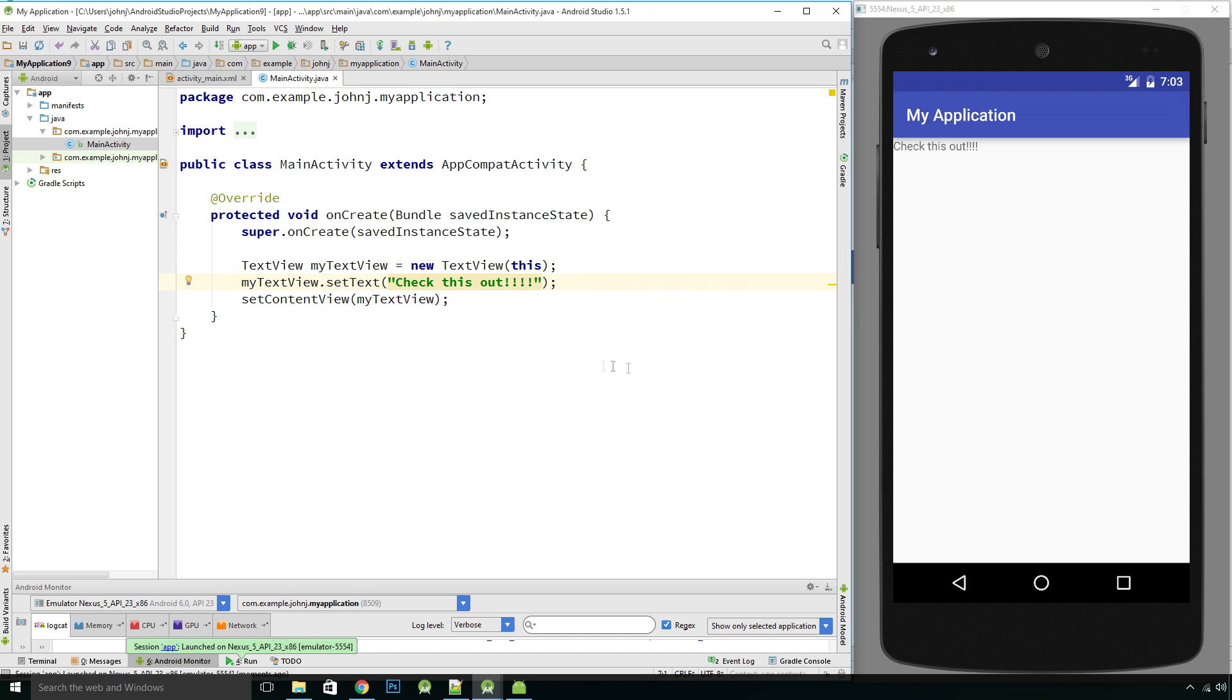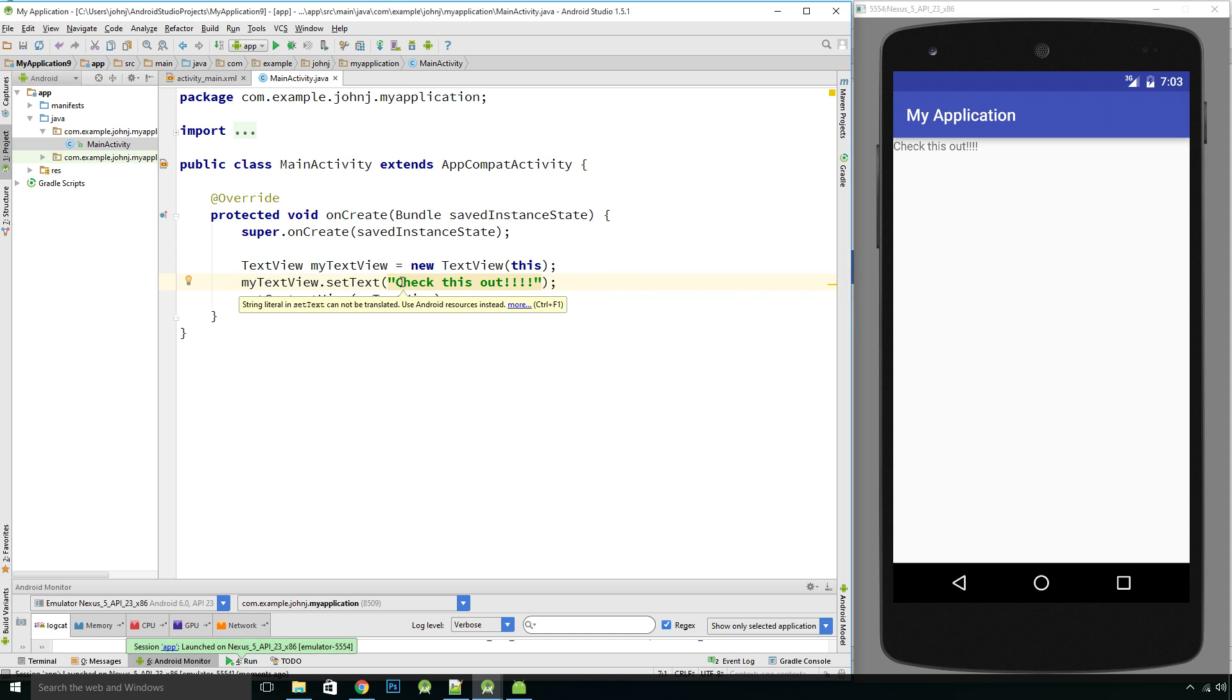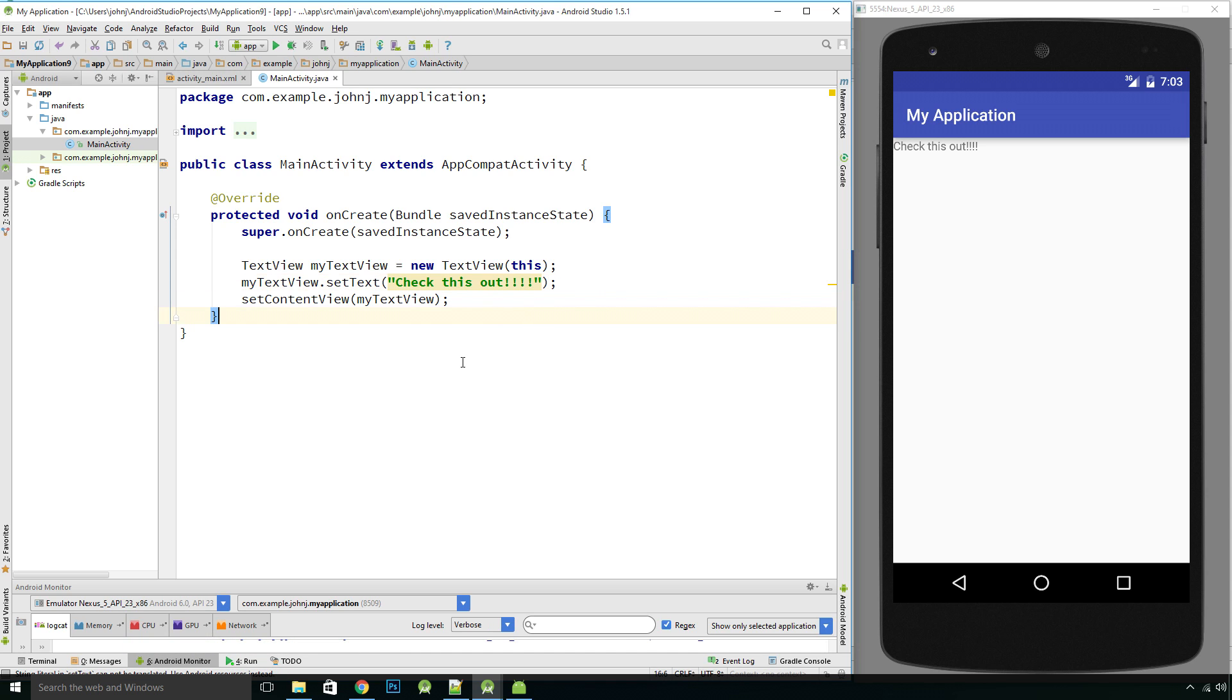So what this is going to allow us to do is to actually move on and start to learn one of the fundamental aspects of programming, and that is something called variables, specifically in this case strings, because this is what this is, this is just a string. And in our next video I'll explain what a variable is and what a string is. So thanks for watching guys, thanks for subscribing, and I'll see you in the next video.